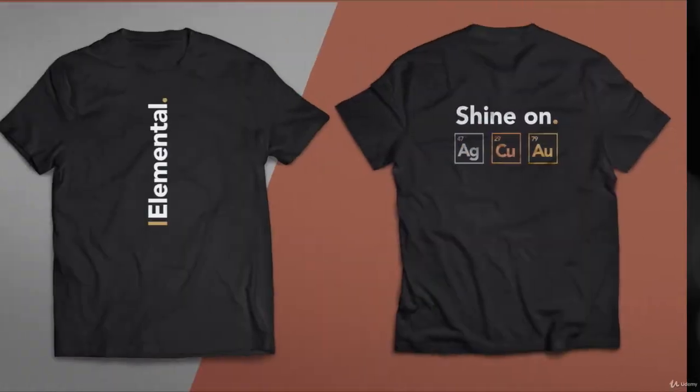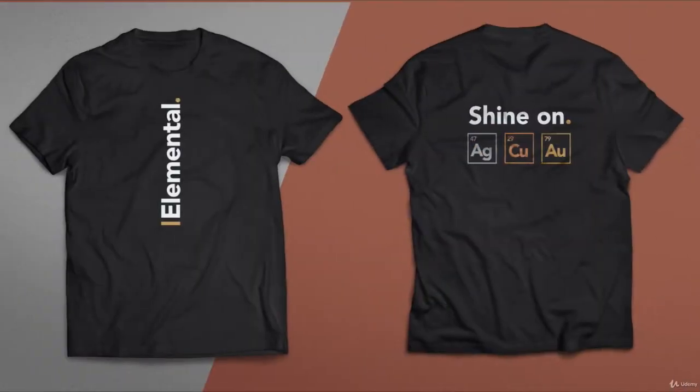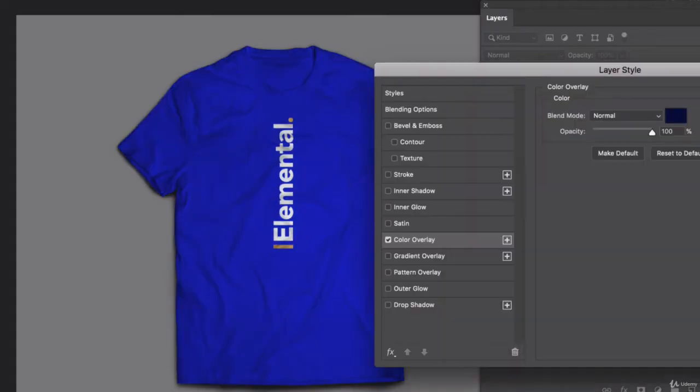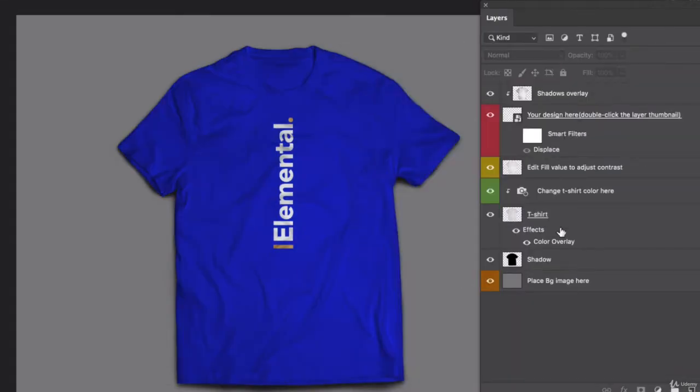No brand is complete without a t-shirt design, as we dive into ways we can create and present our t-shirt design and get it ready for the press.